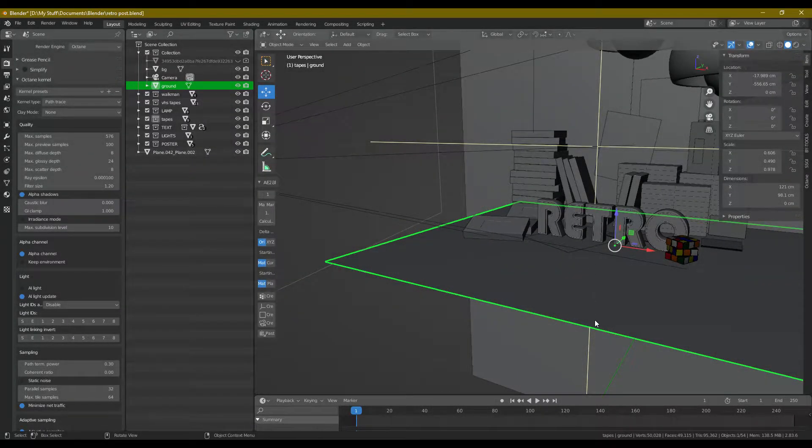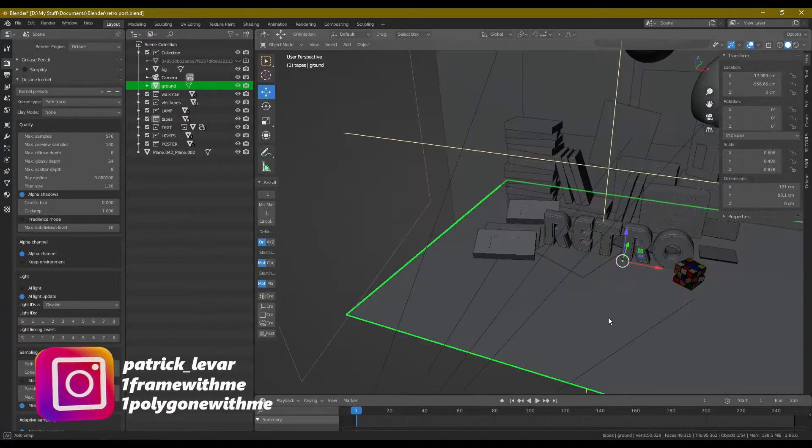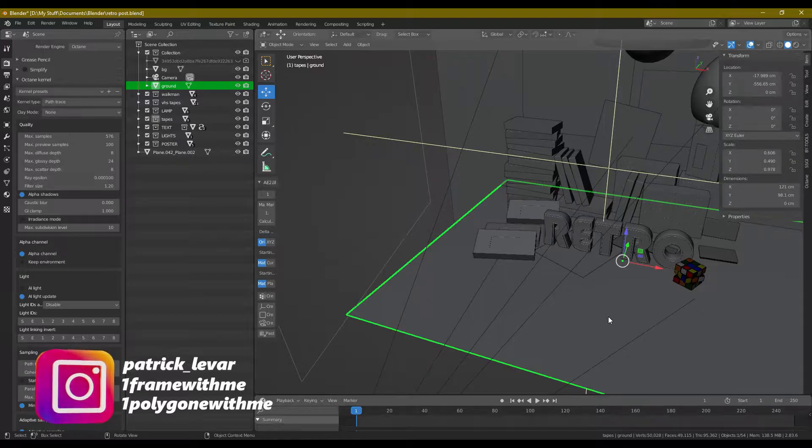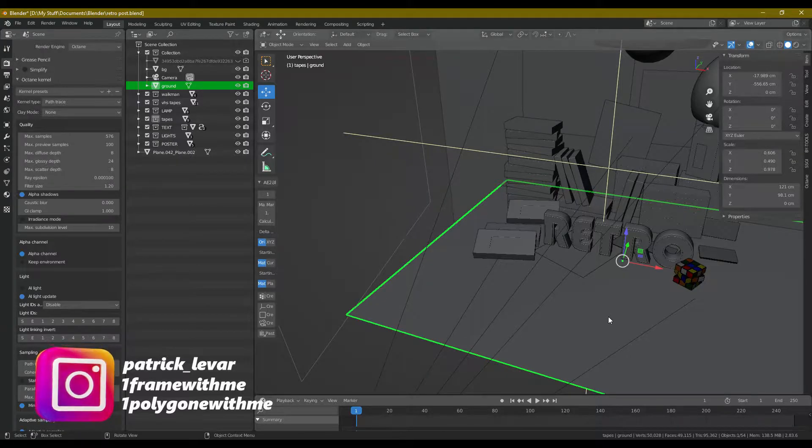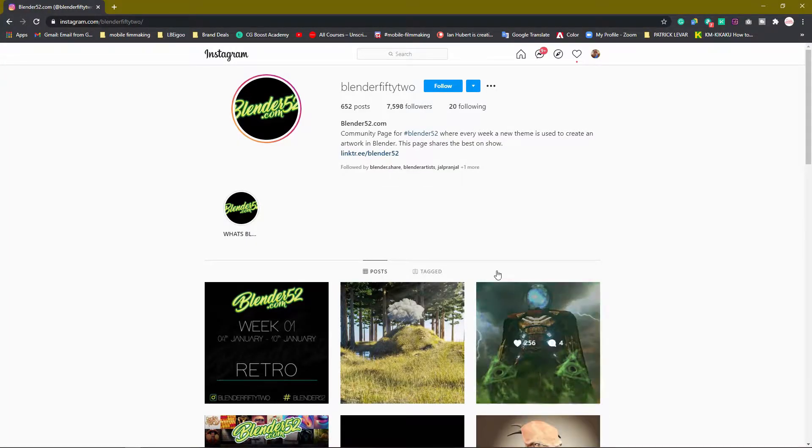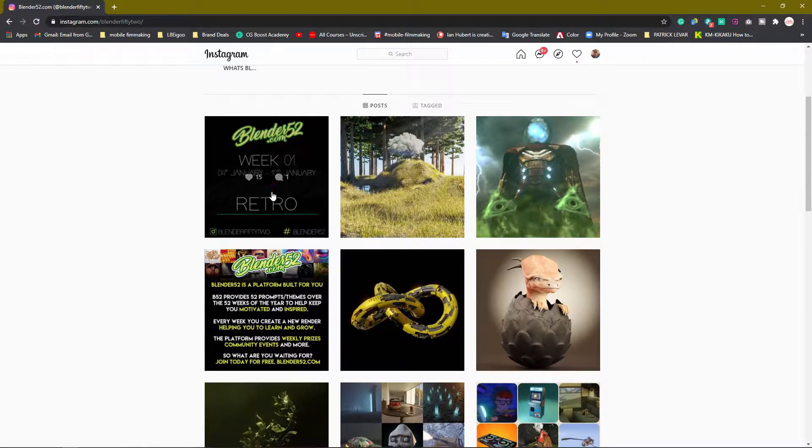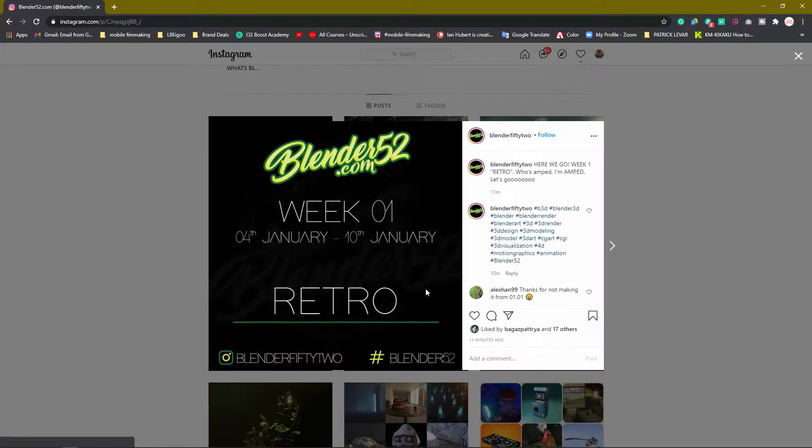Yo guys, what up? Me, Patrick LeVar. Quickly, I wanted to share something with you guys. I'm working on this project. I found this Instagram page called blend52.com, and they have these weekly render challenges.